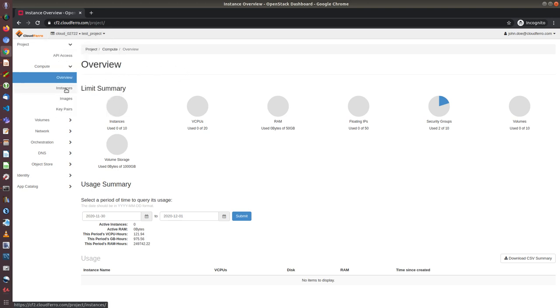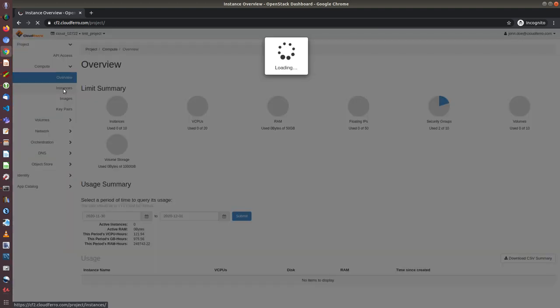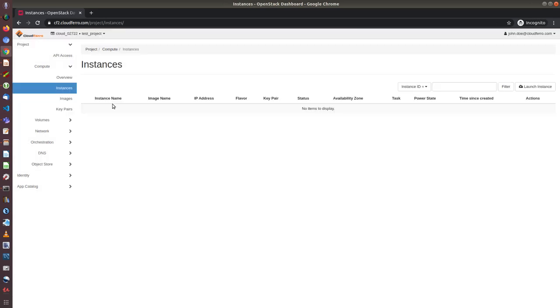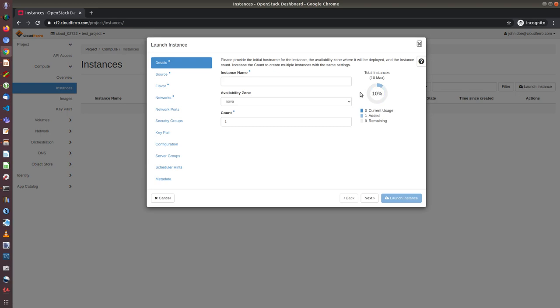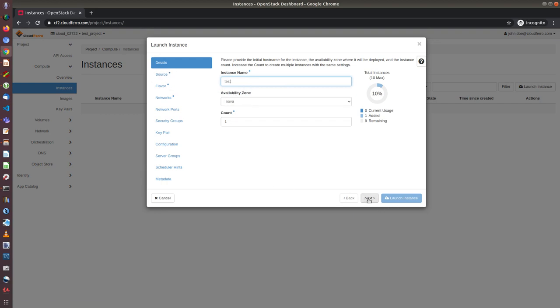So now, if I want to create instance, Windows instance, I will go to instances pane. At this moment, there are no instances. So I click on launch instance. Give a new instance a name. I will call it test. And I can click either next or next pane, choose source.